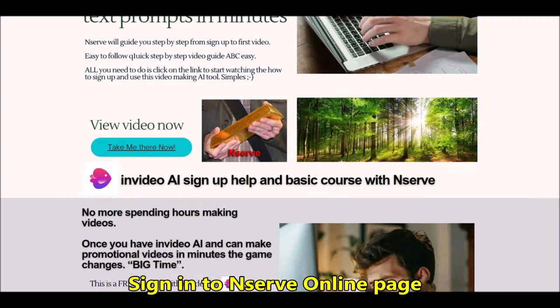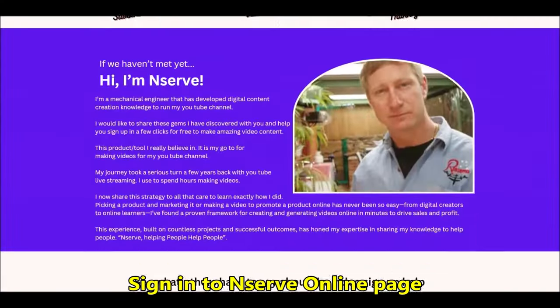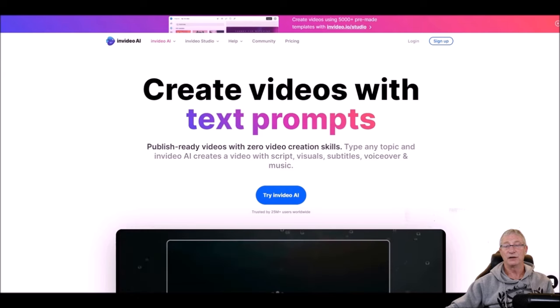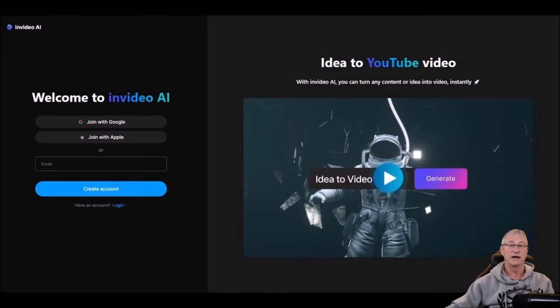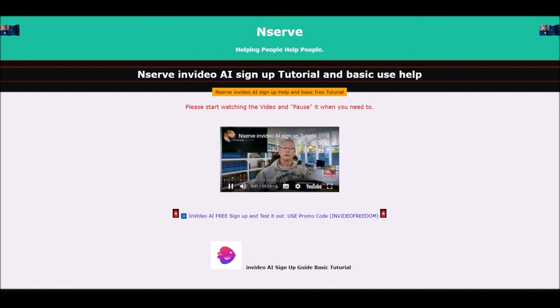You simply click on the link below — it takes you straight to InVideo — and there's a step-by-step guide on how to sign up. Just follow along, pause the video to catch up, and sign in to this InVideo AI incredible technology that makes videos in minutes.